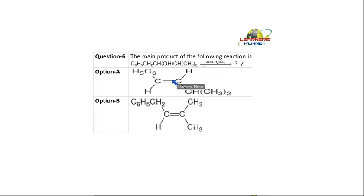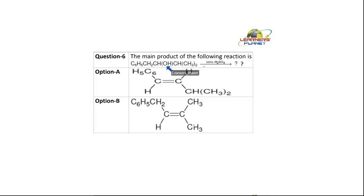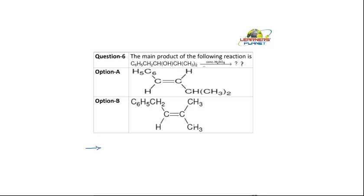The main product of the following reaction is — let's find out the group present. The group is a hydroxyl group, and it is being heated with concentrated H₂SO₄. What happens when the reaction is with concentrated H₂SO₄? Dehydration takes place.